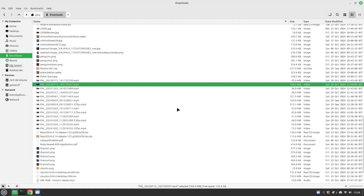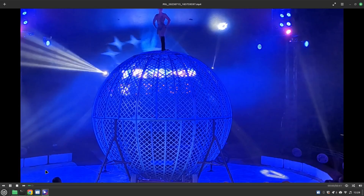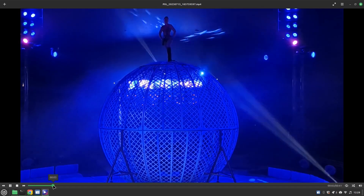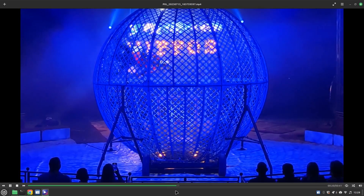One thing you might want to do is compress your video. I'm in my downloads folder now and I've downloaded one of my videos from Google Photos. It's 104 megabytes in size.